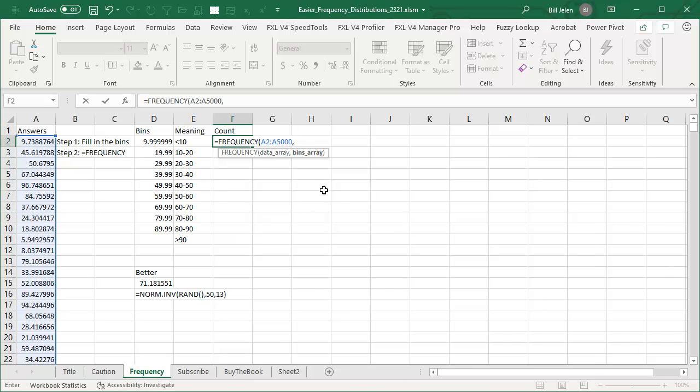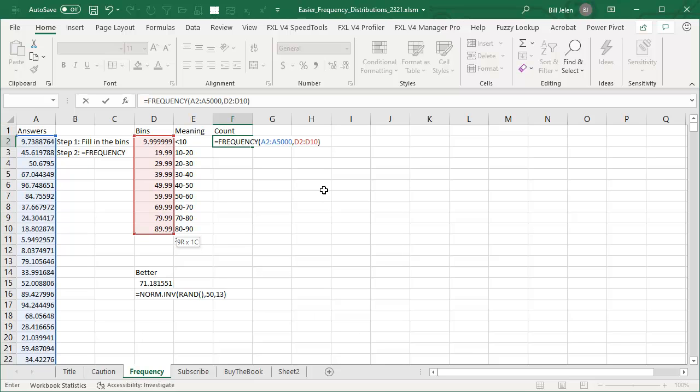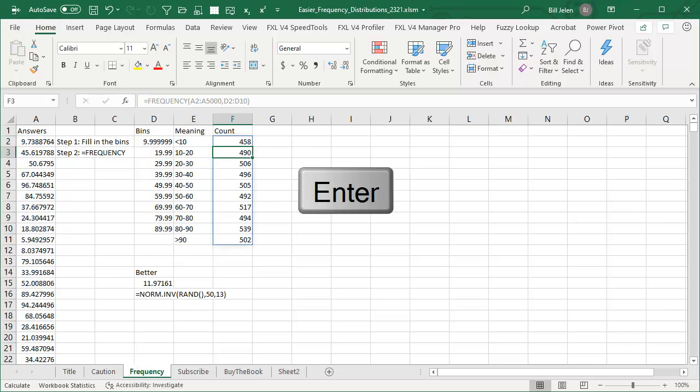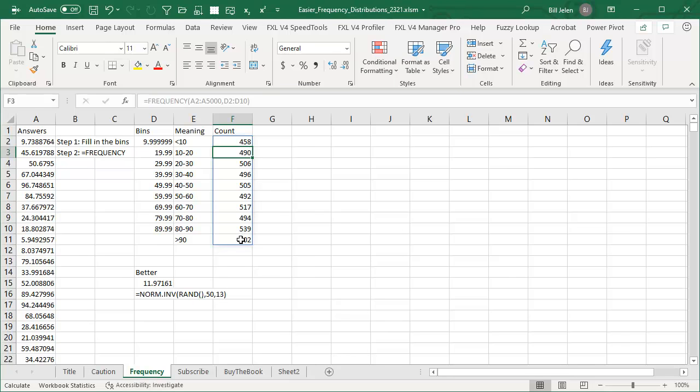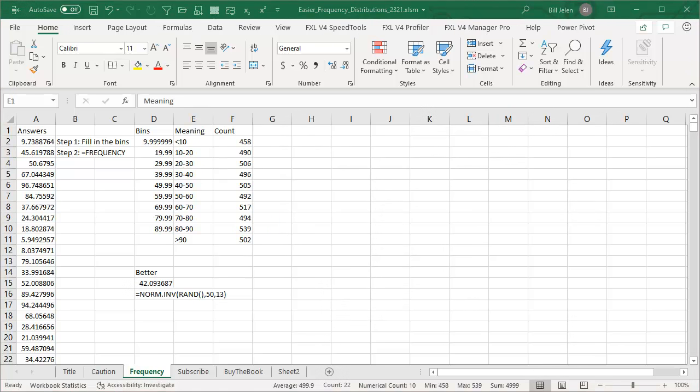And then the bins array is this little array right here, close paren, beautiful. We don't have to press any special keystrokes anymore, dynamic arrays is just going to make this work, and you see that we get one extra value more than the bins array. So that extra value is the everything greater than 89.99.